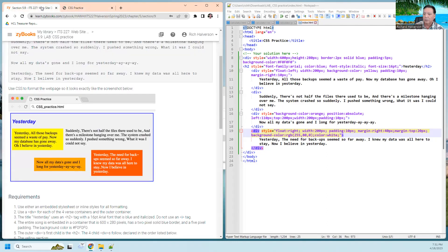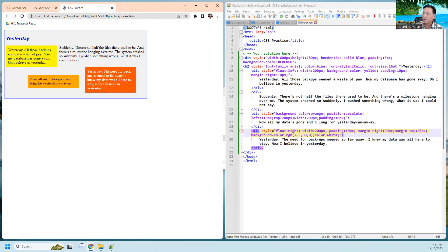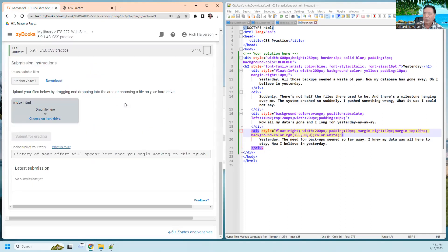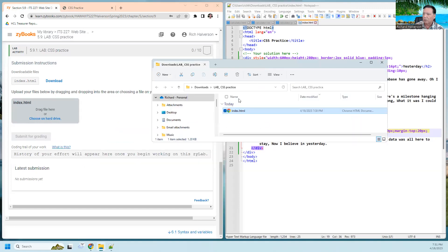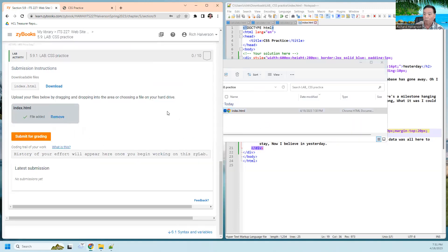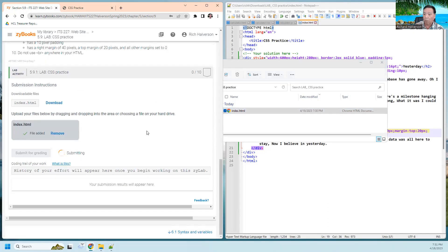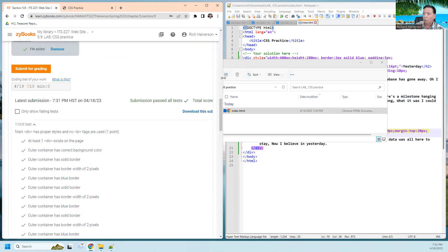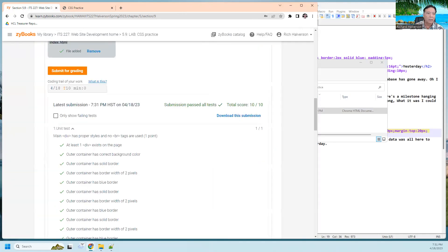Now that I have this done and saved, I'm going to go back and drag that file right here. That should take you through the 5.9 lab. Thanks for watching.